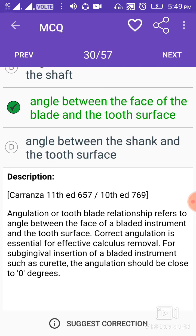Correct angulation is essential for effective calculus removal. For subgingival insertion of a bladed instrument such as a curette, the angulation should be close to zero degrees.